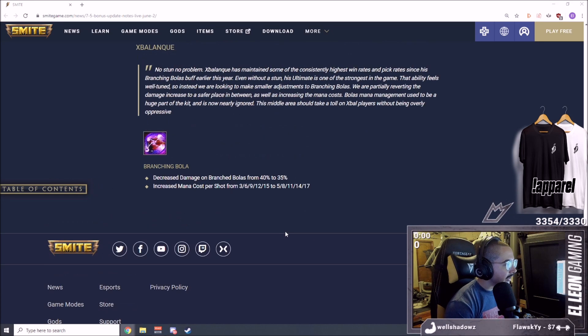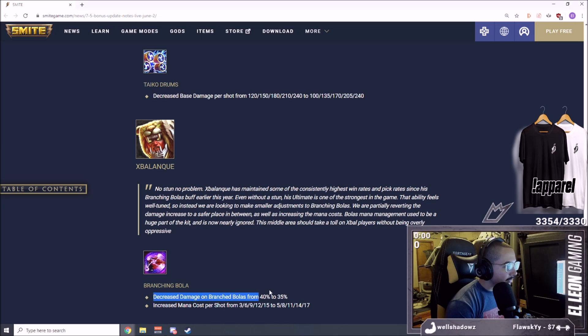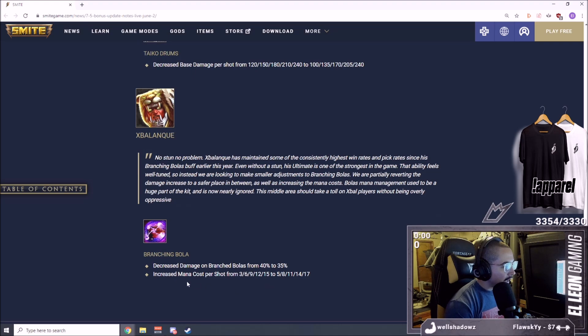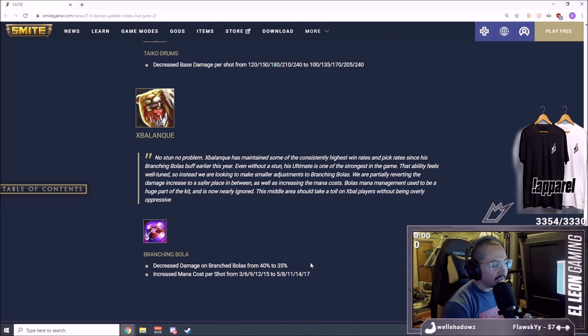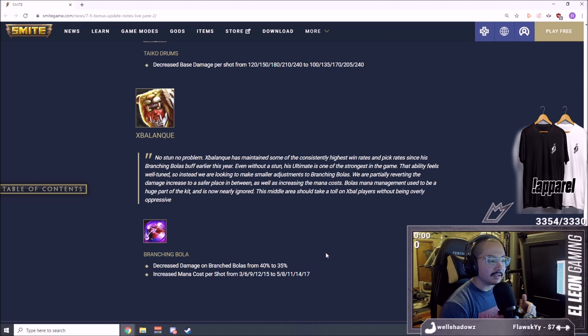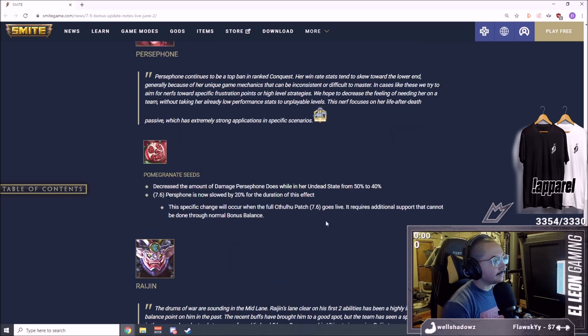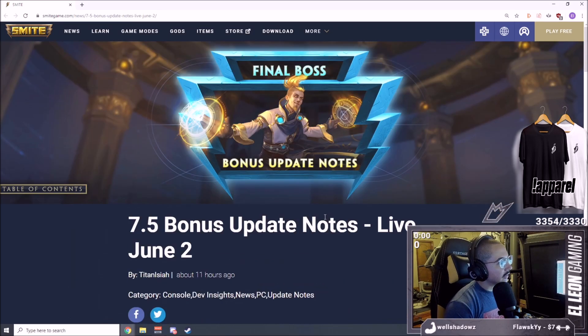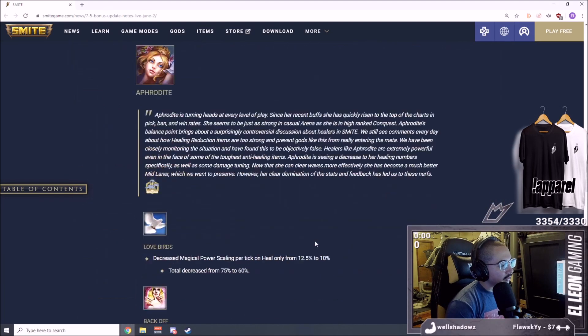Xbalanque change. Branching Bola decreased damage on branching bolas from 40% to 35%, very small change. Increased mana cost per shot from 3 to 6. Wow that's a lot of mana. I think you might be forced to go Trans or micromanage when you use your one. These are the 7.5 update changes.